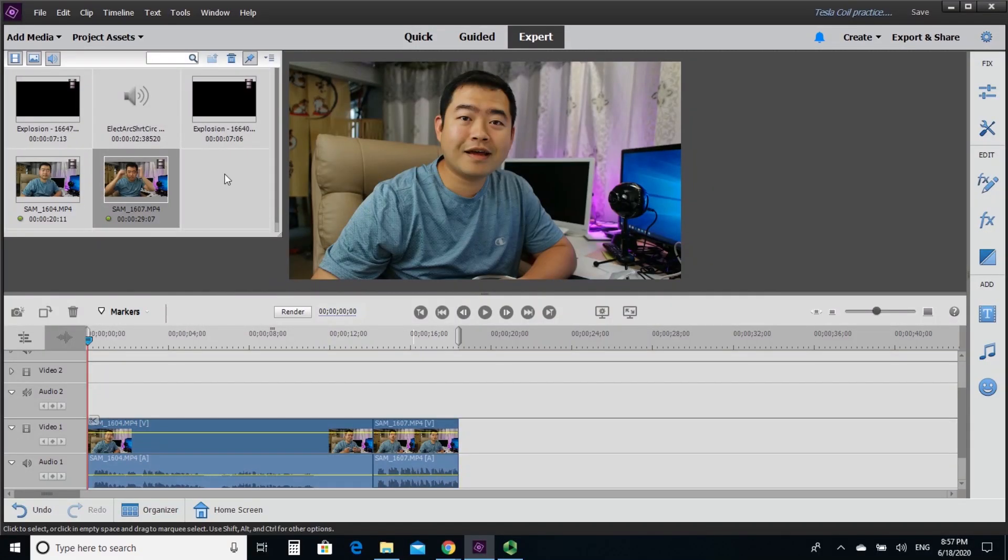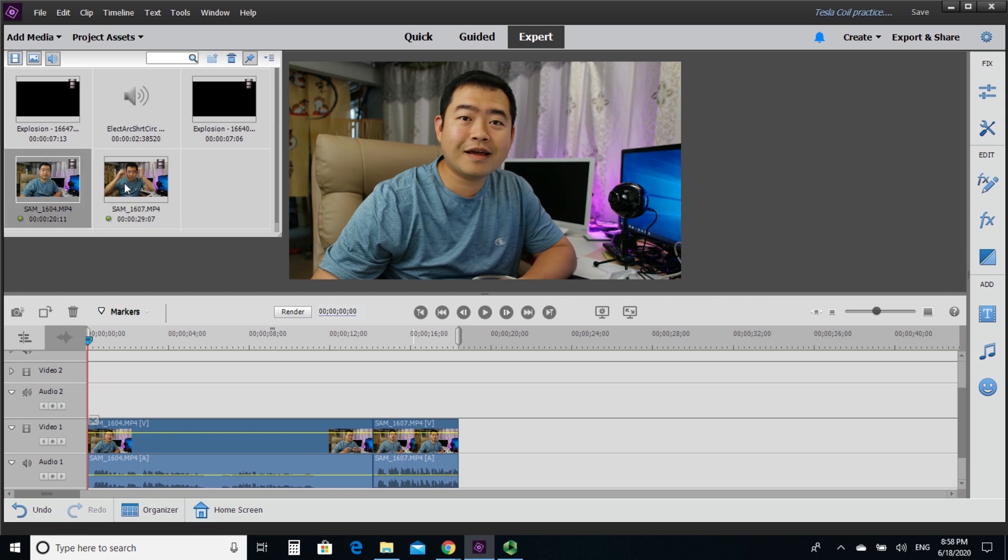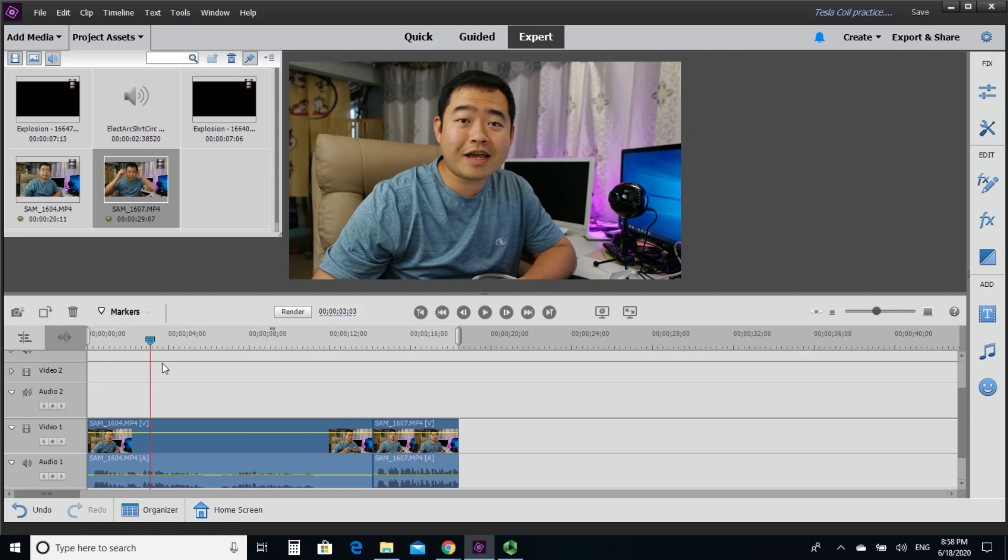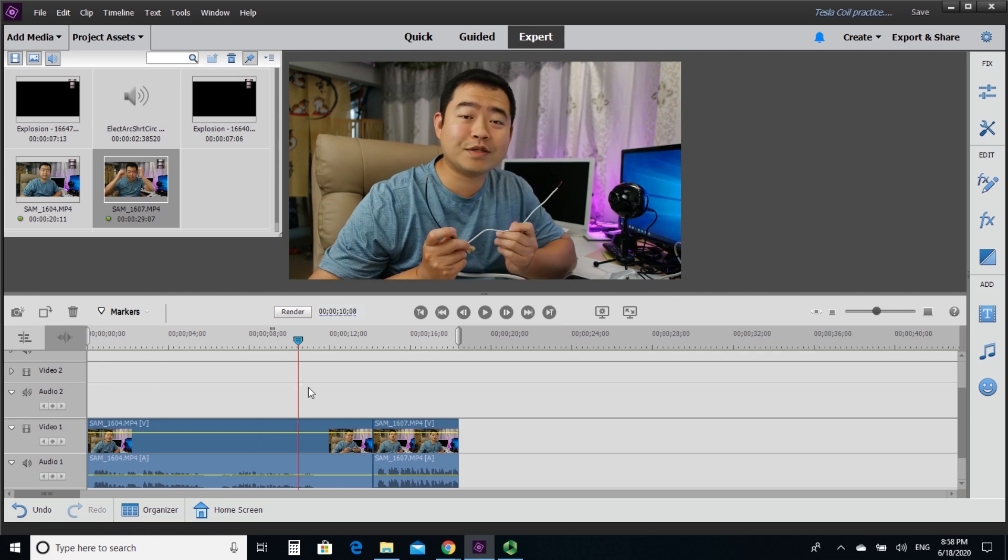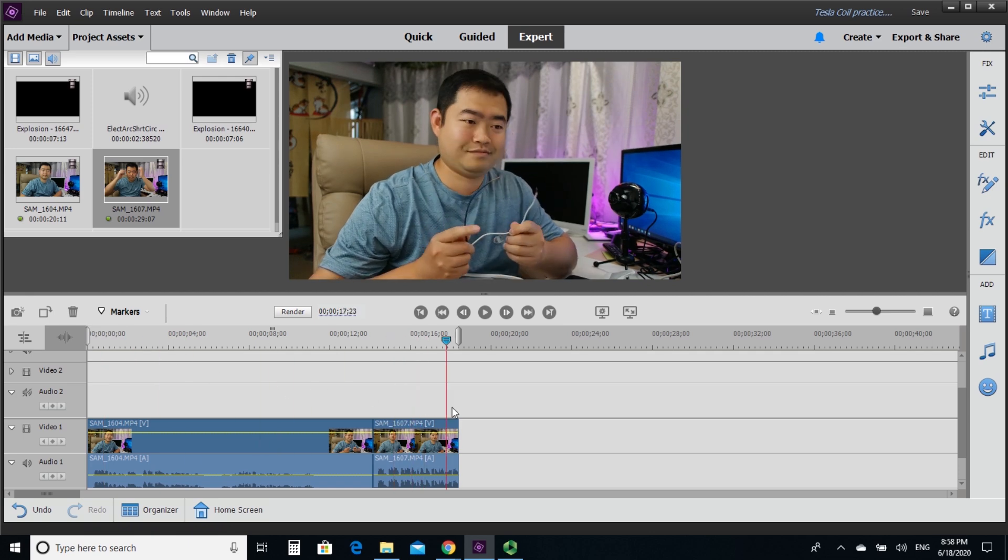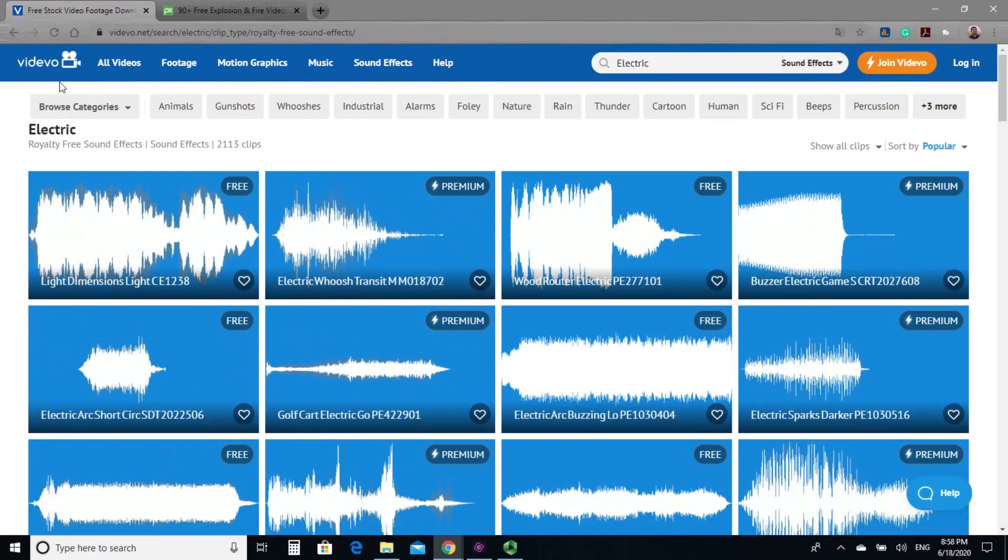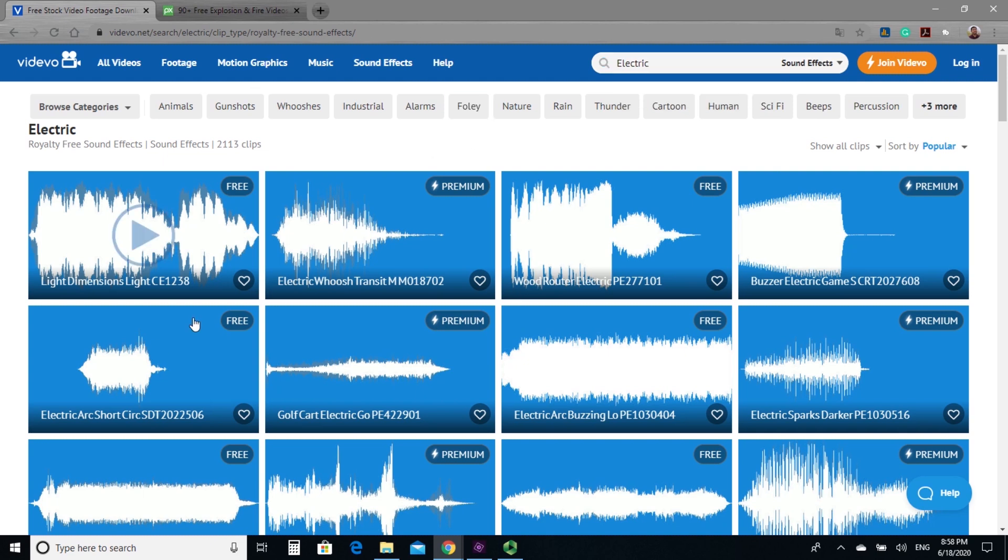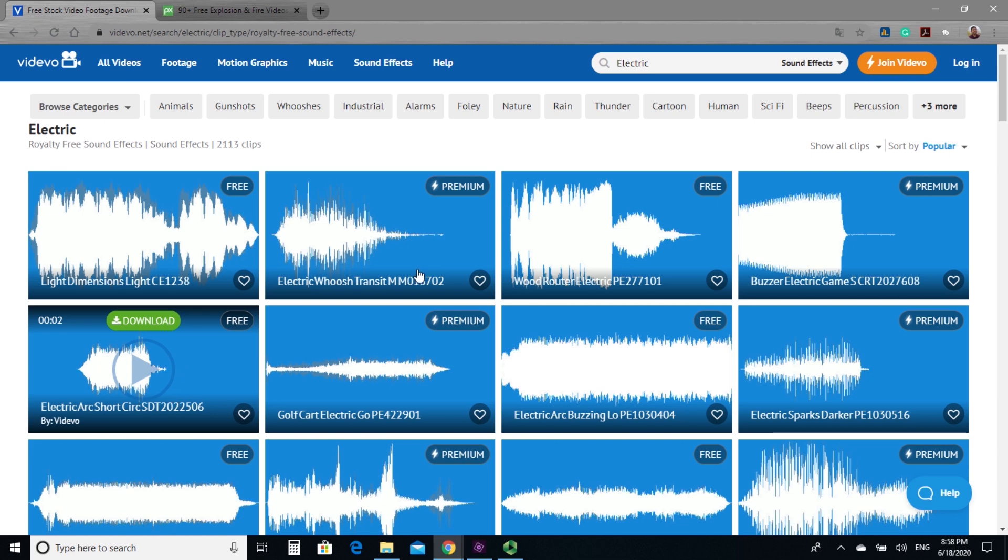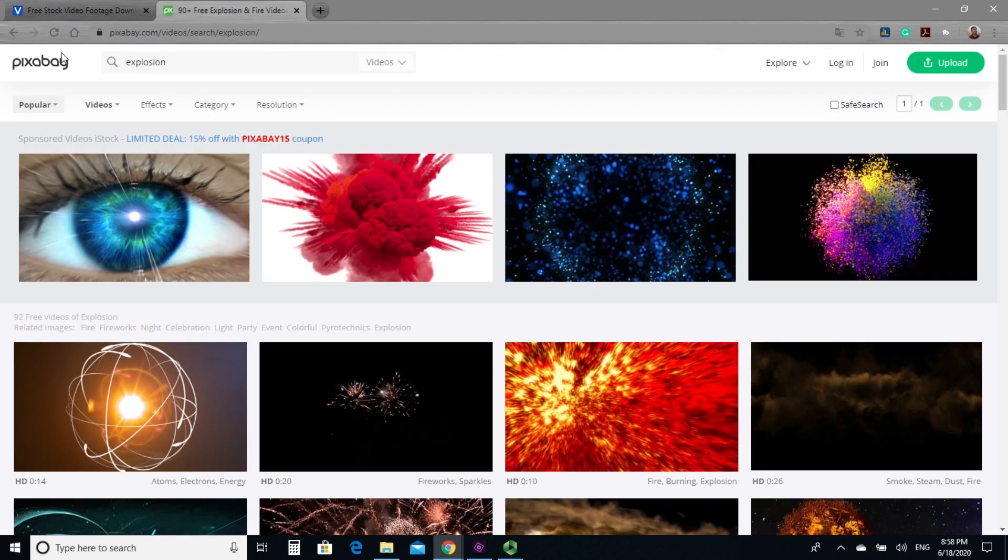So here we are back to the Adobe Premiere Element 2020. We are in the expert mode. I've loaded all the files on the project already. And first, we have those sound effects.